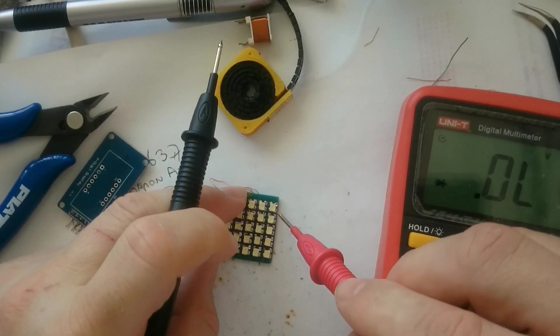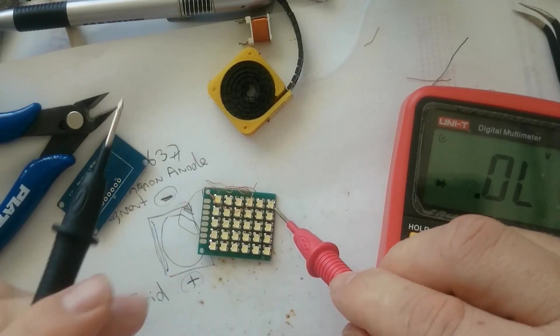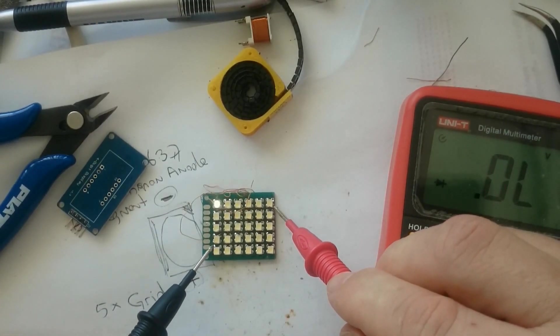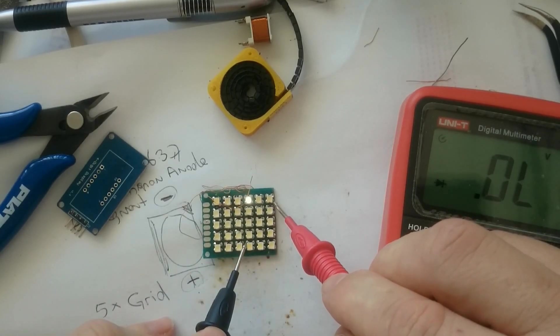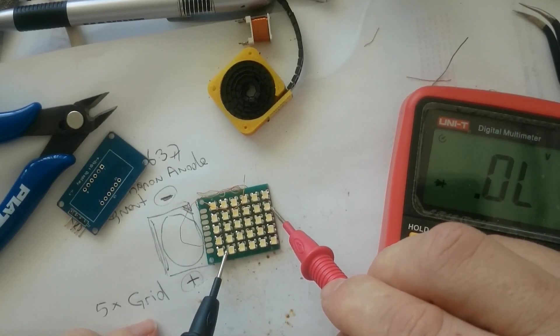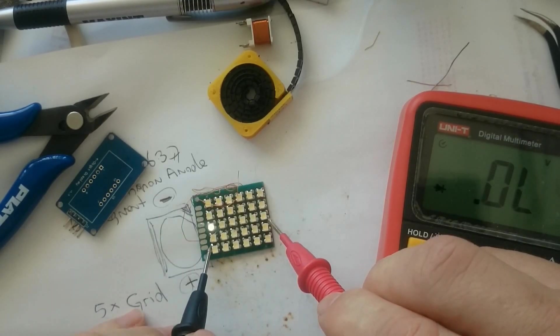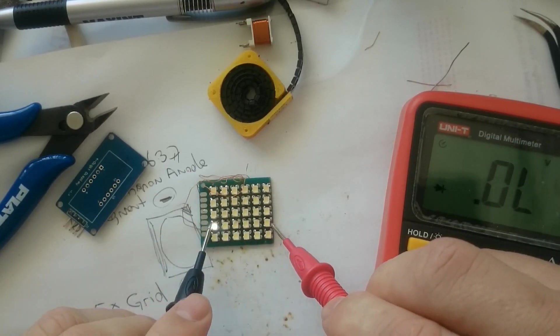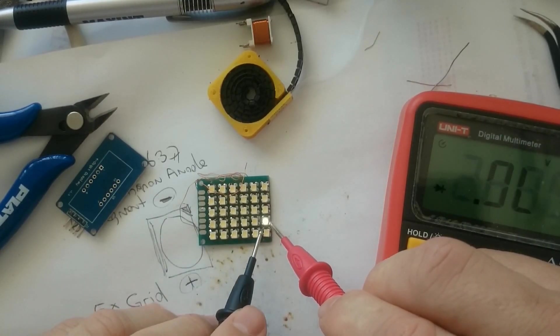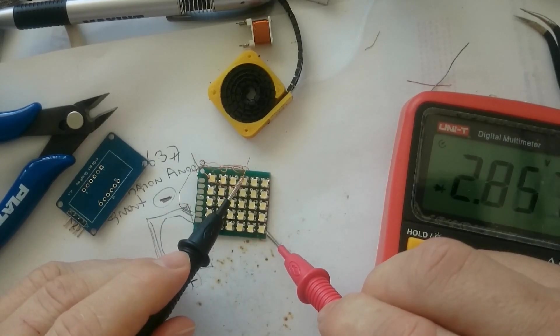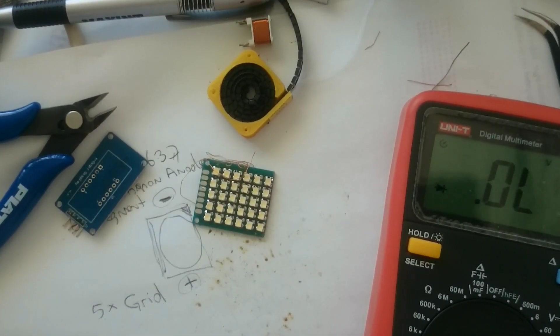So after connecting all the LEDs of the display, I want to test it out. I test every column of the top row, second row, the third row. And after the fourth row being tested, I also test the fifth row. And as you can see here, all that worked.